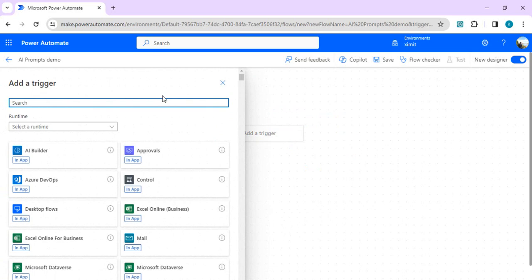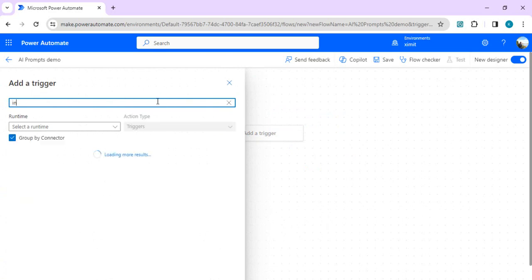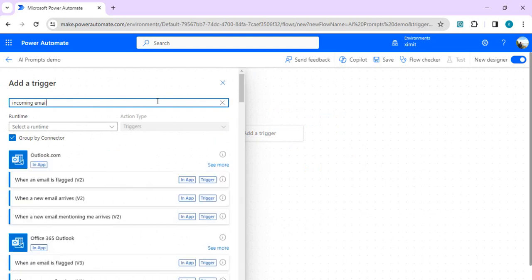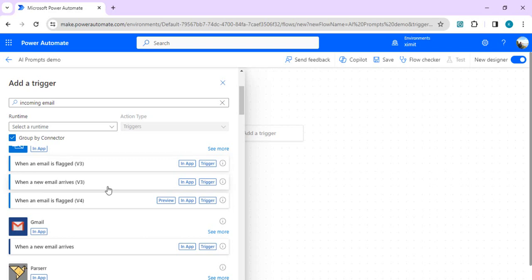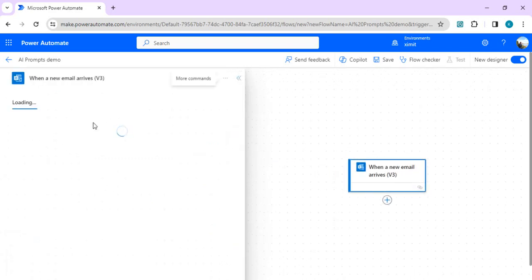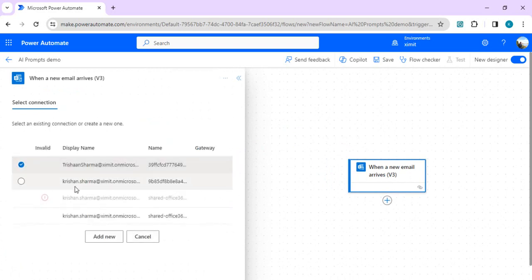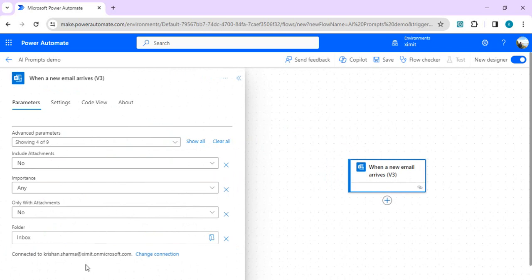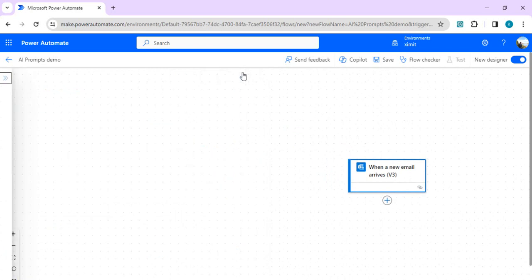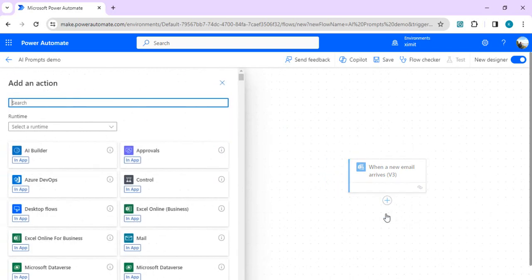Let's replace the manual trigger with one that fires when an incoming email is received. I'll type 'incoming email' and choose the Office 365 trigger 'When a new email arrives in my mailbox'. This will connect to my mailbox. Whenever an email is received, I want to first convert the body of the email into plain text so I can pass it to the AI prompt — since AI prompts cannot read HTML or images.